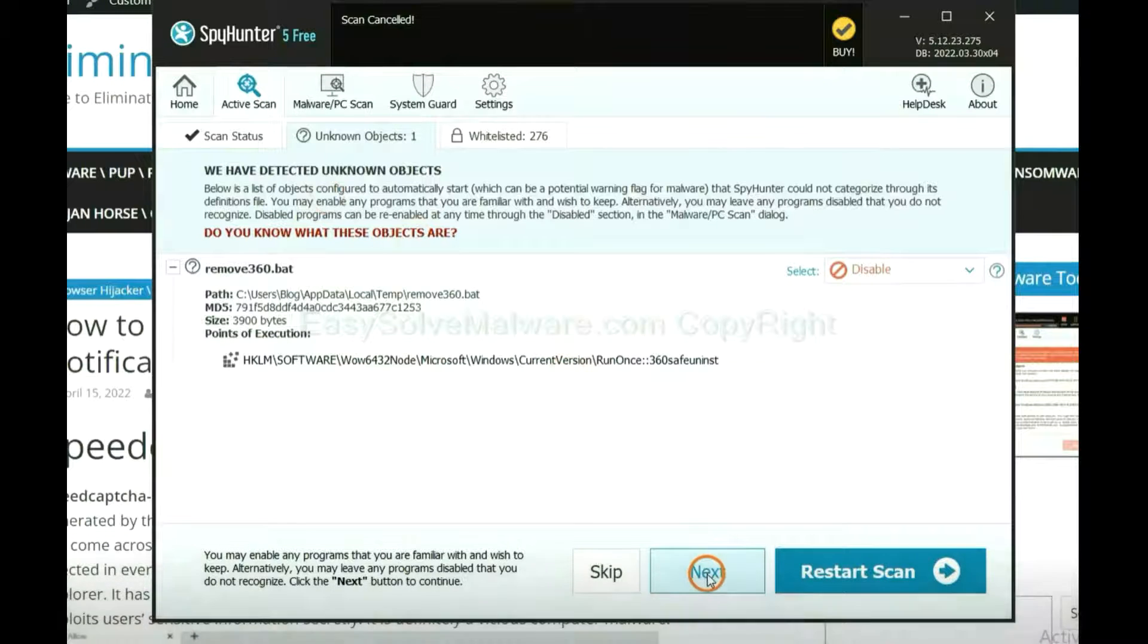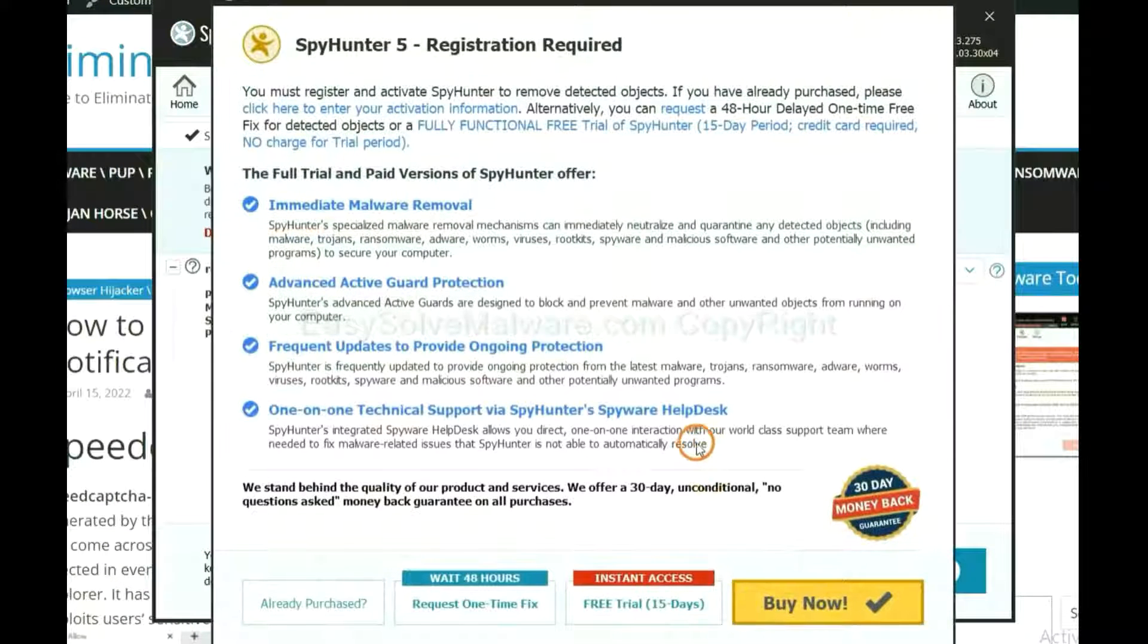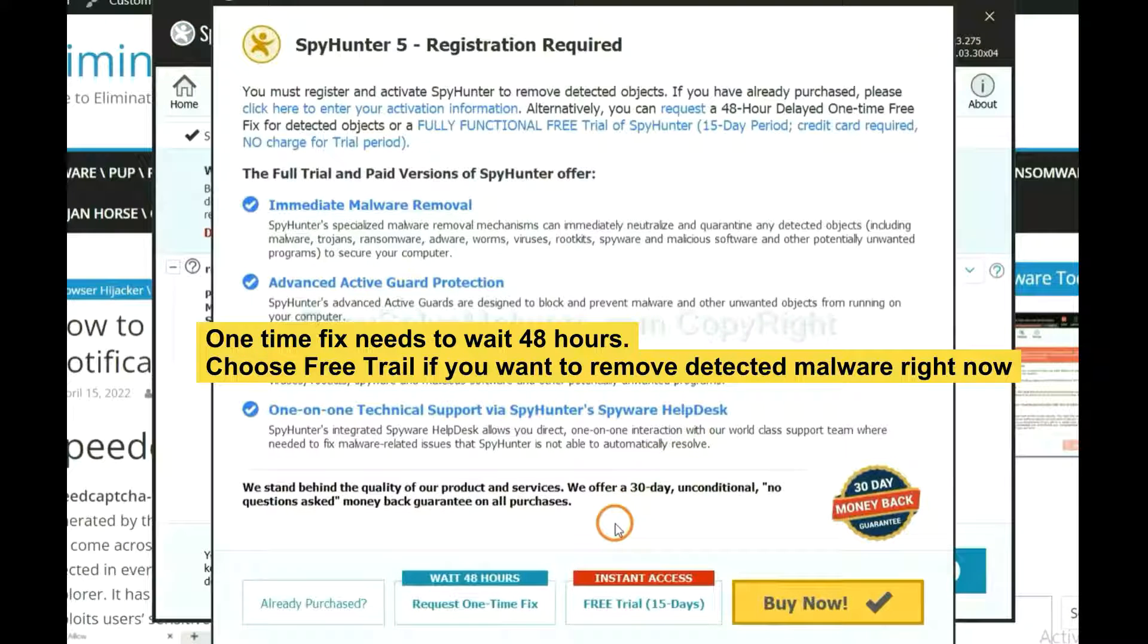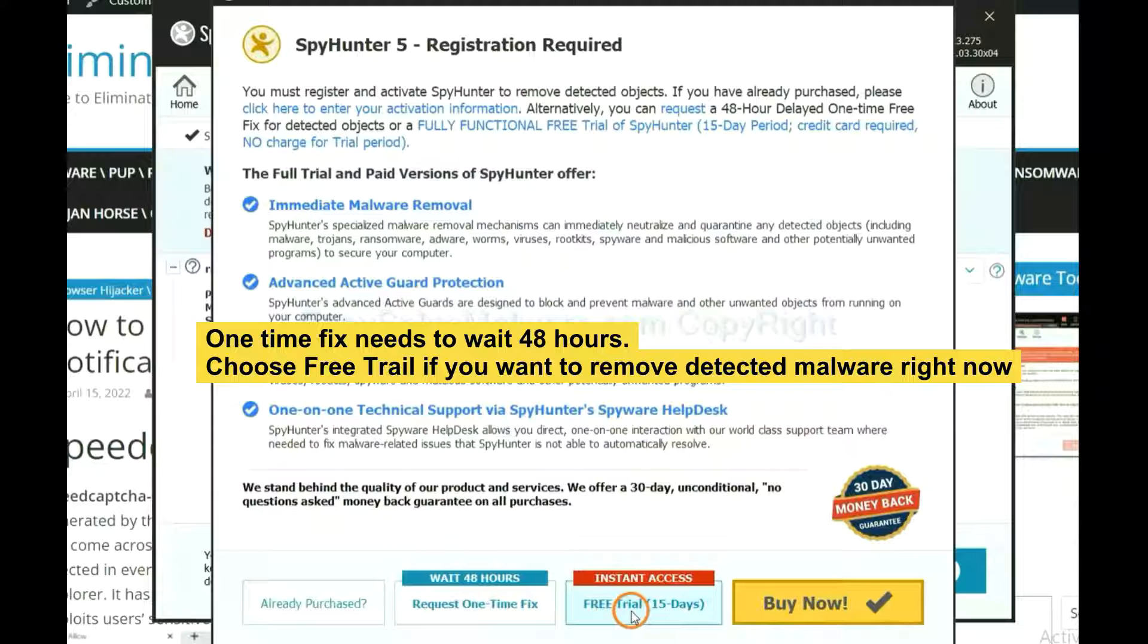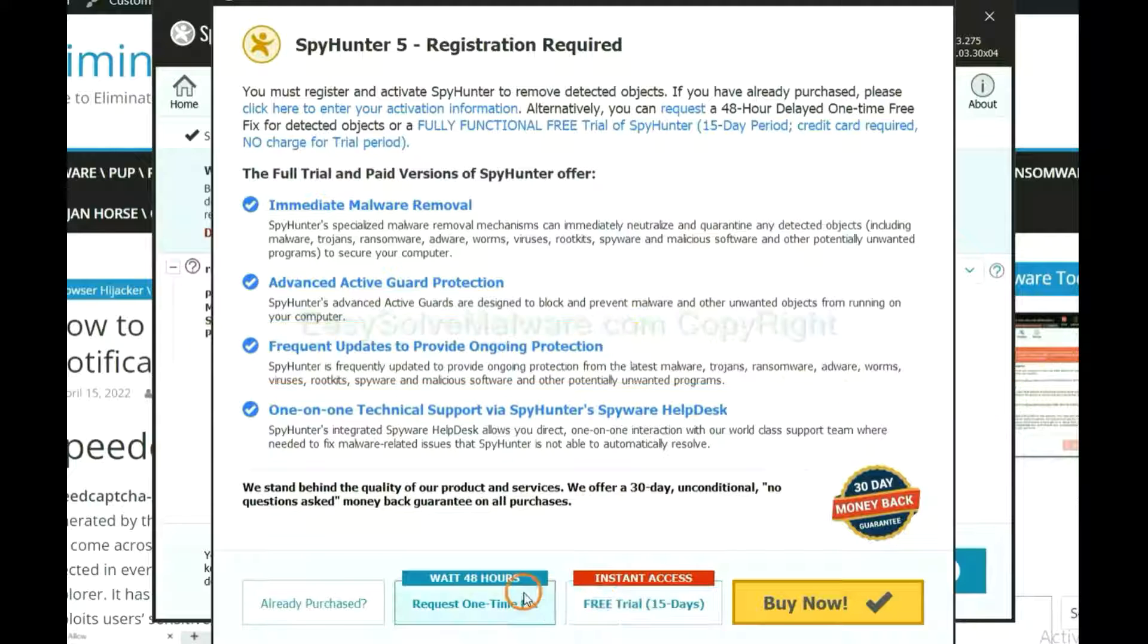When the scan completes, click next. The one-time fix will need you to wait 48 hours. If you want to remove all the detected malware now, you should choose free trial. It will solve all your problems.